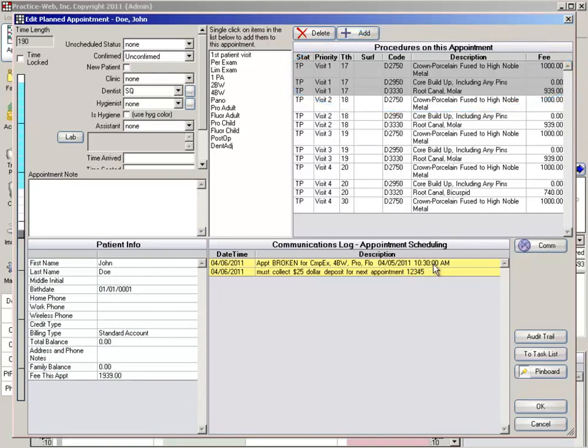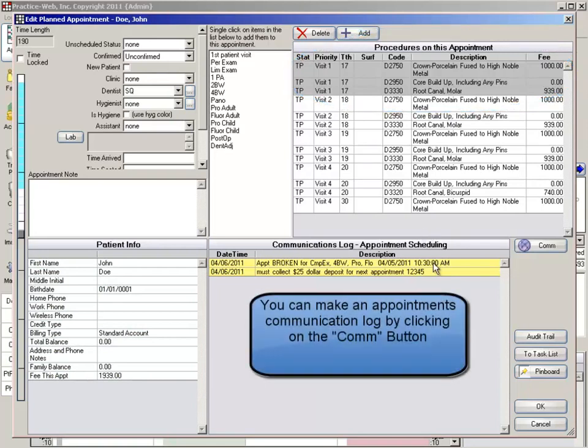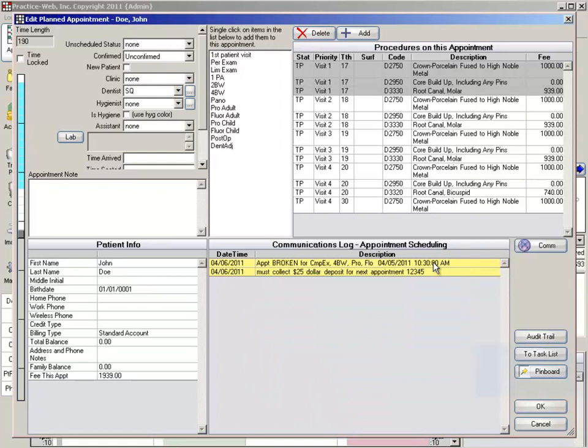If you're not able to get them to schedule, make a communications log detailing the conversation. If you are able to get them to make an appointment, click on the pinboard button.